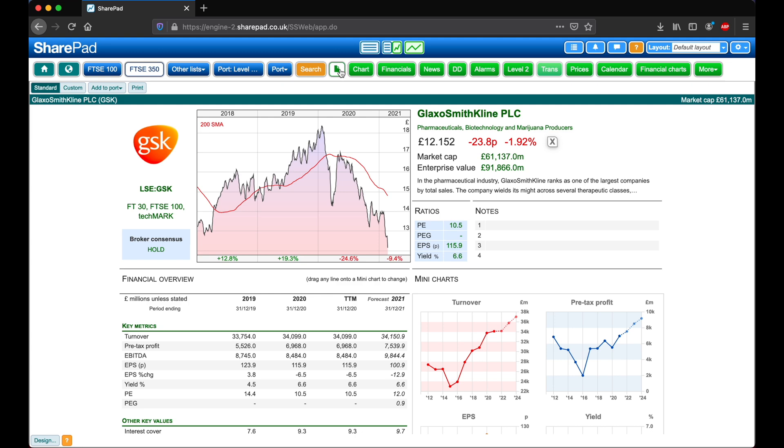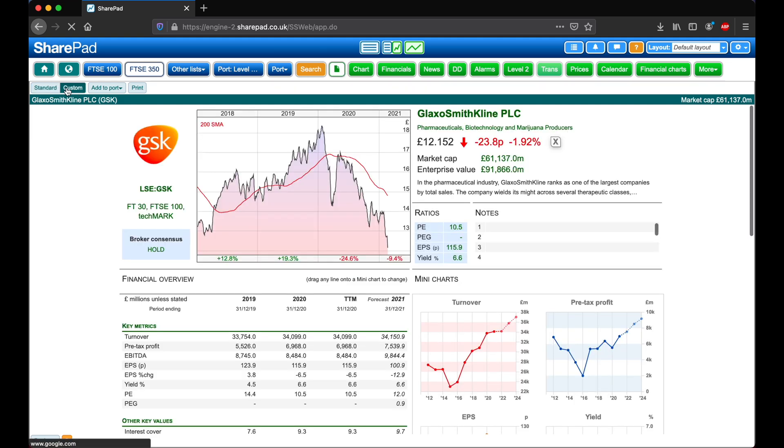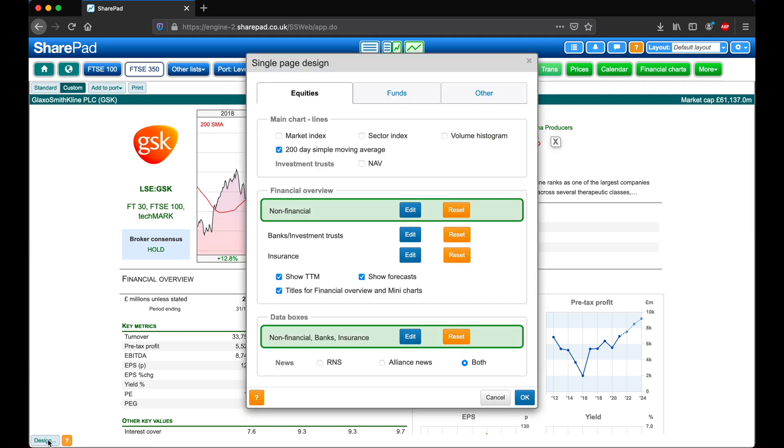Single Page has a standard setting or a custom setting, which can be accessed from this top toolbar. To start making changes to the custom setting, click on Design in the lower left corner. First off, we can add some additional lines to the main chart, such as a sector index and a volume histogram.